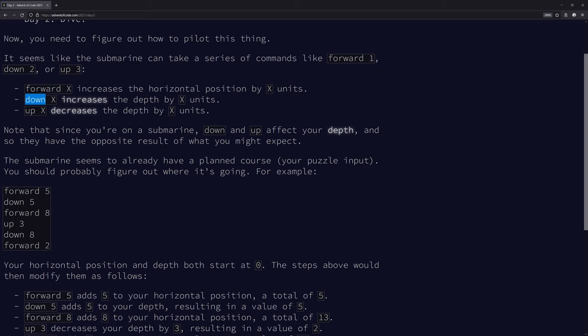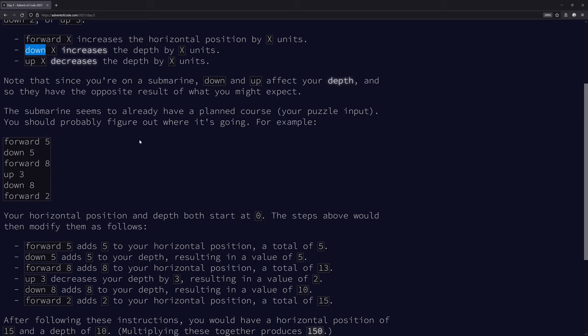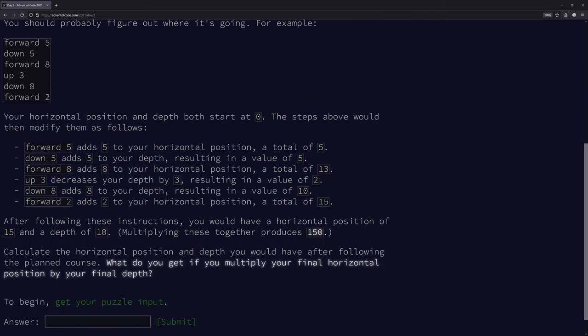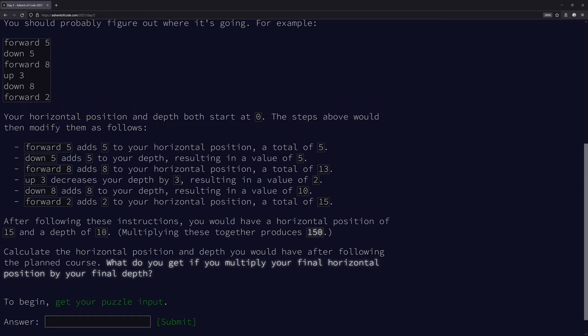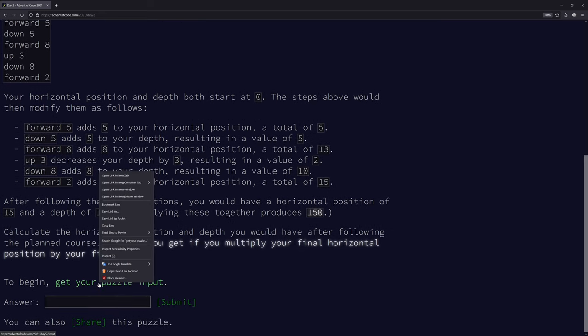The submarine seems to already have a planned course. Your horizontal position and depth both start at zero. Forward 5 adds to your horizontal position, down increases the Y, and up decreases the Y number. Calculate the horizontal position and depth you would have after following the planned course. You get to multiply them together. Let's get our input.